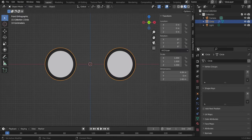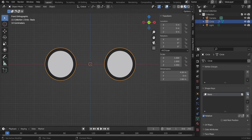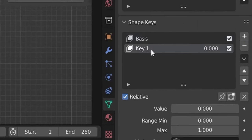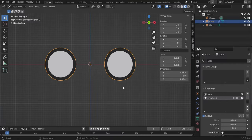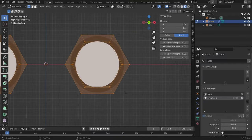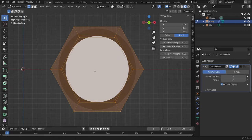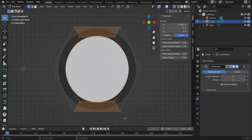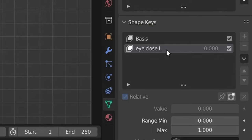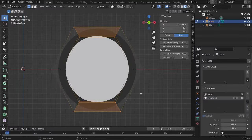Now let's create the shape keys for closing the eye. Create the first shape key — the Basis — which is the initial shape of the mesh. Then create another one, call it 'eye close left' (L for left). Go back to edit mode, and while the subdivision modifier is active, start shrinking the middle vertices. Select the middle vertices, make sure 'eye close L' shape key is selected, and hit S Z to resize on the Z axis.